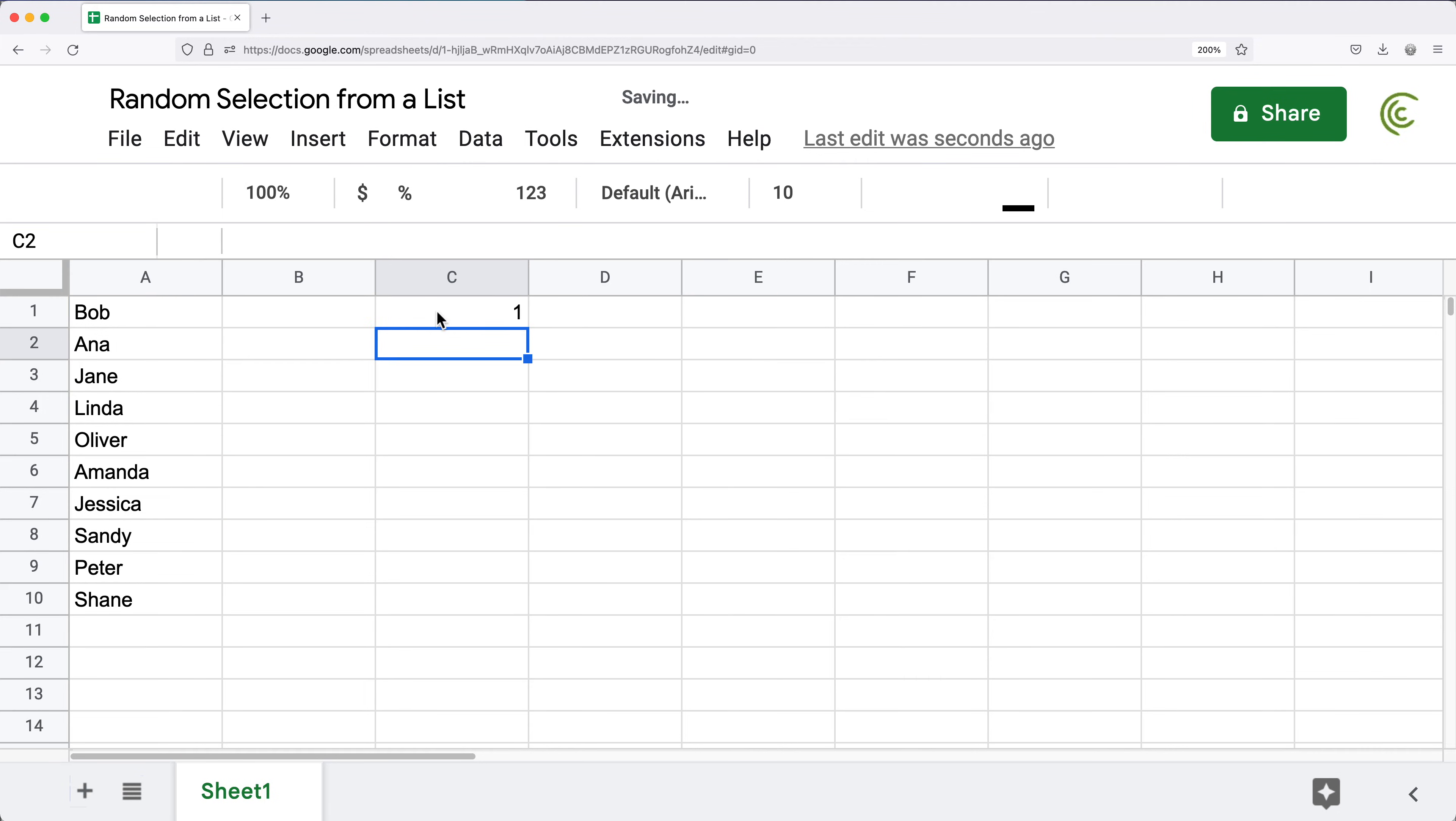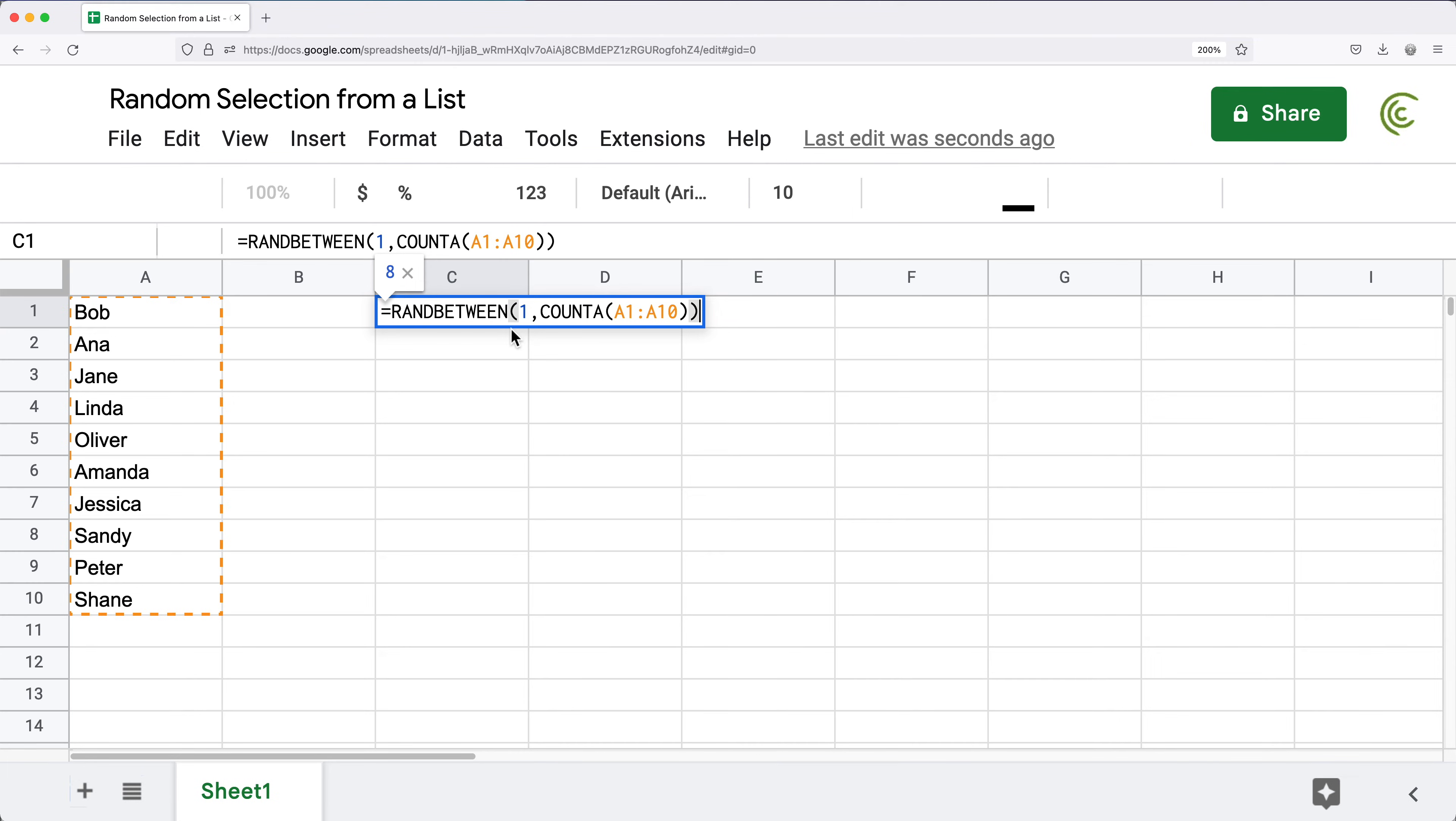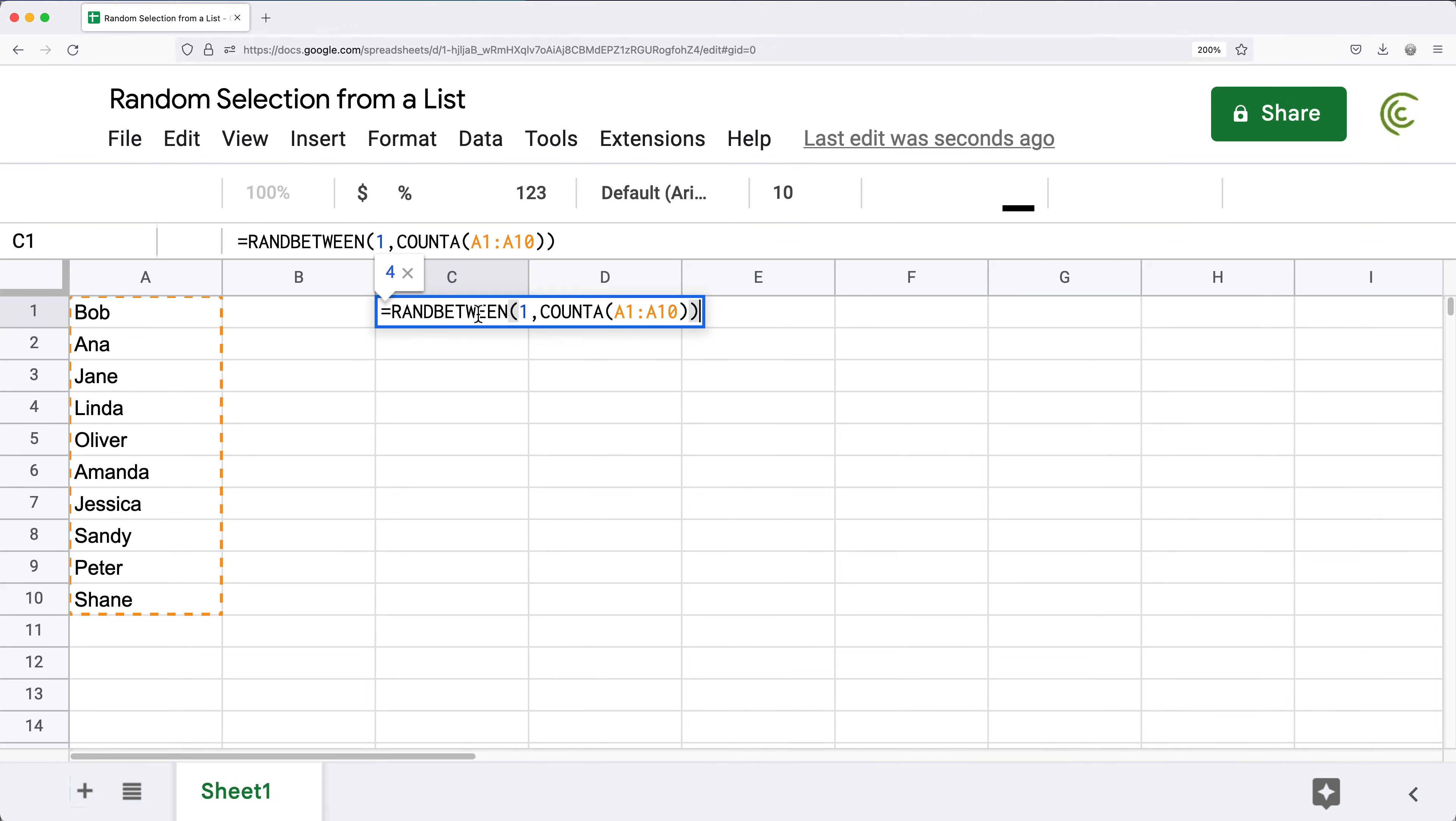So now I just got this function that randomly generates a number from 1 to however many items I got in my list. The next thing is going to be to pick the item, and I'm going to do that using the INDEX function.